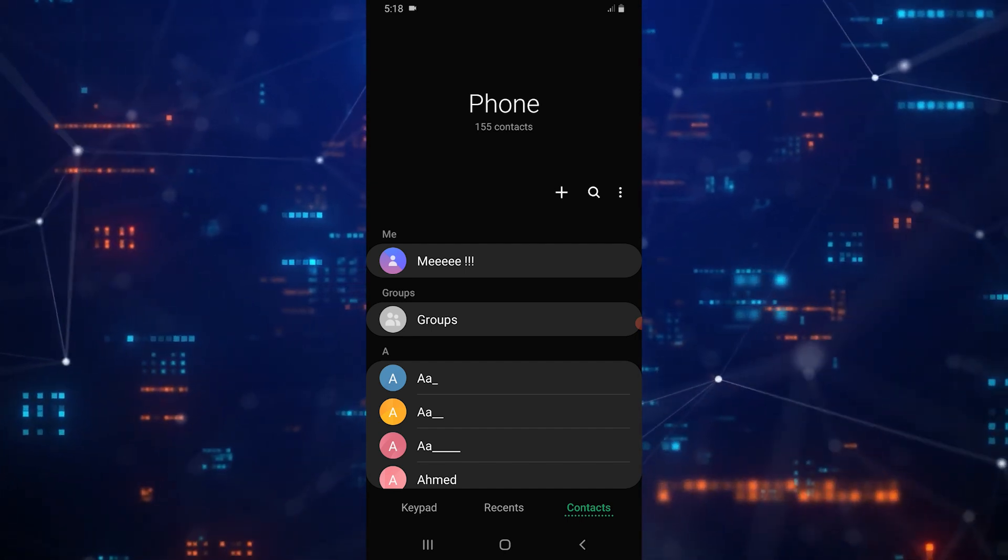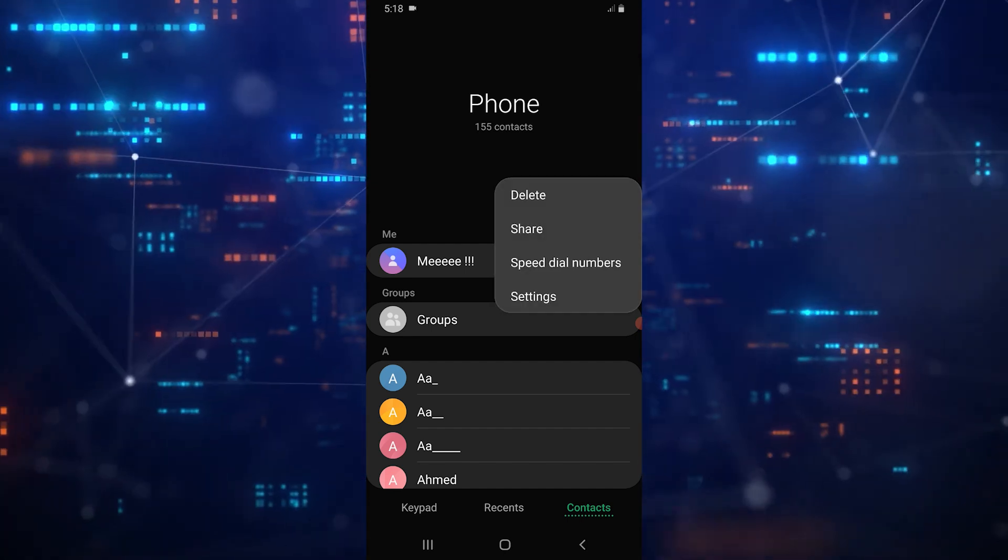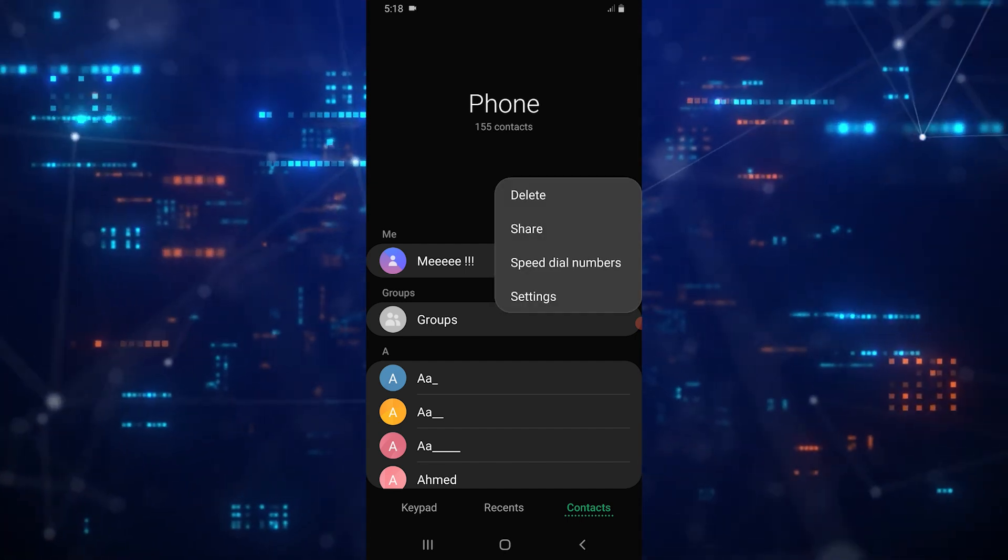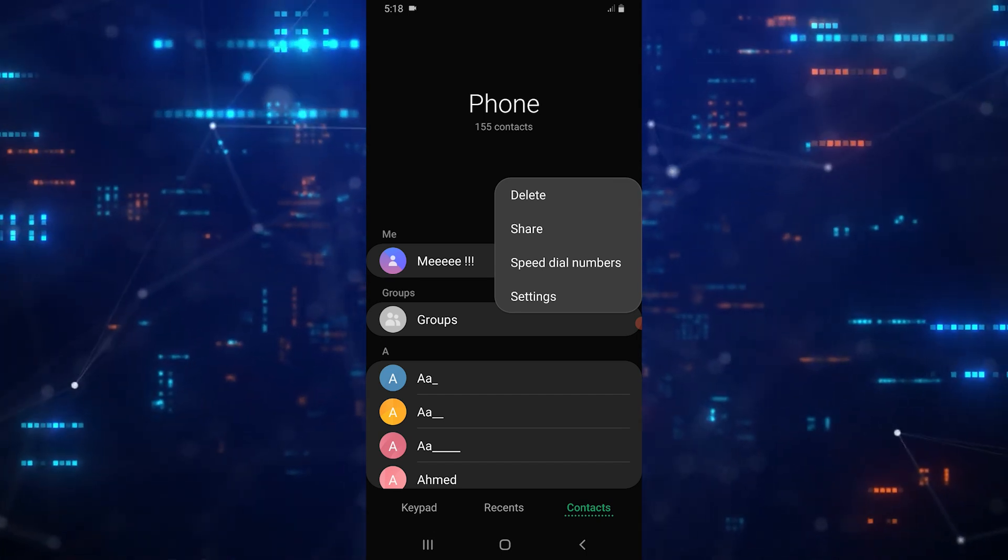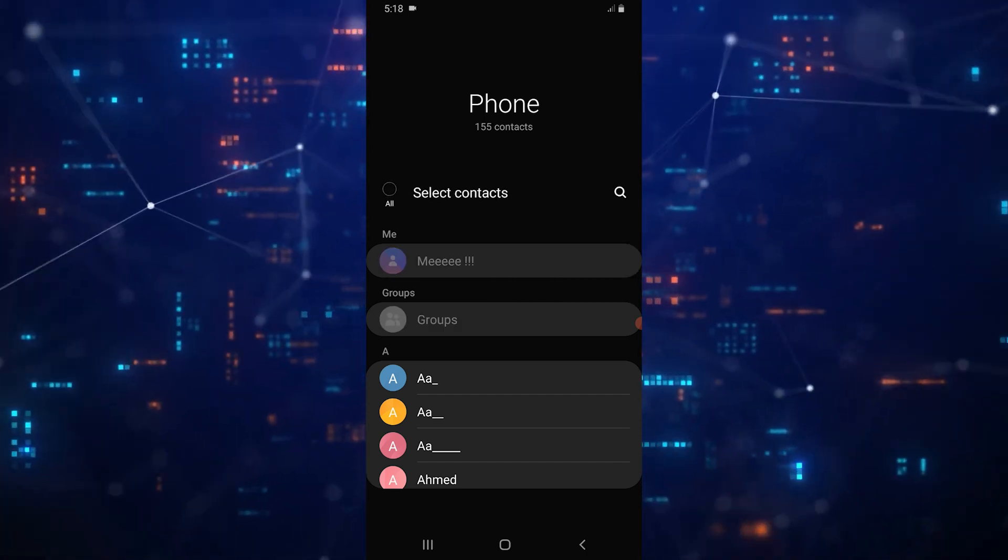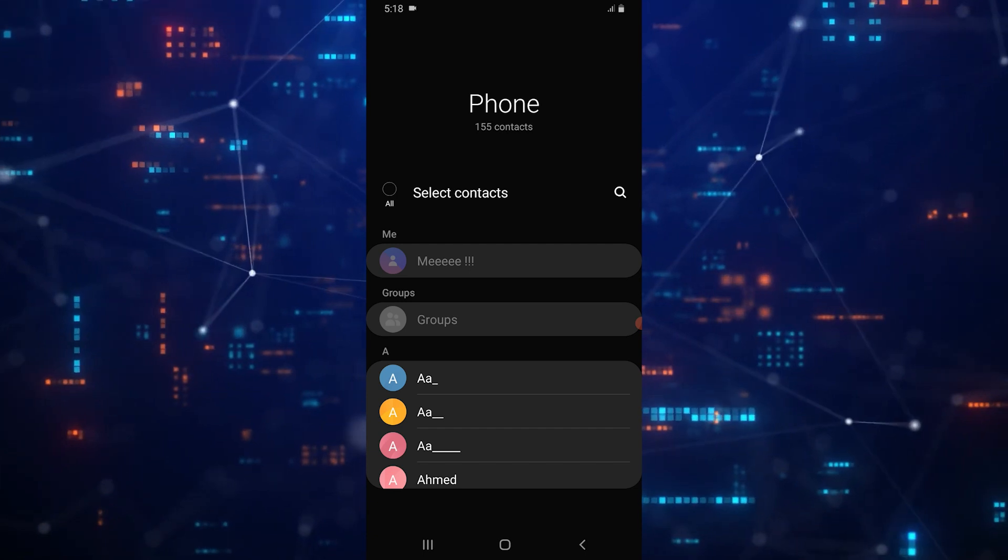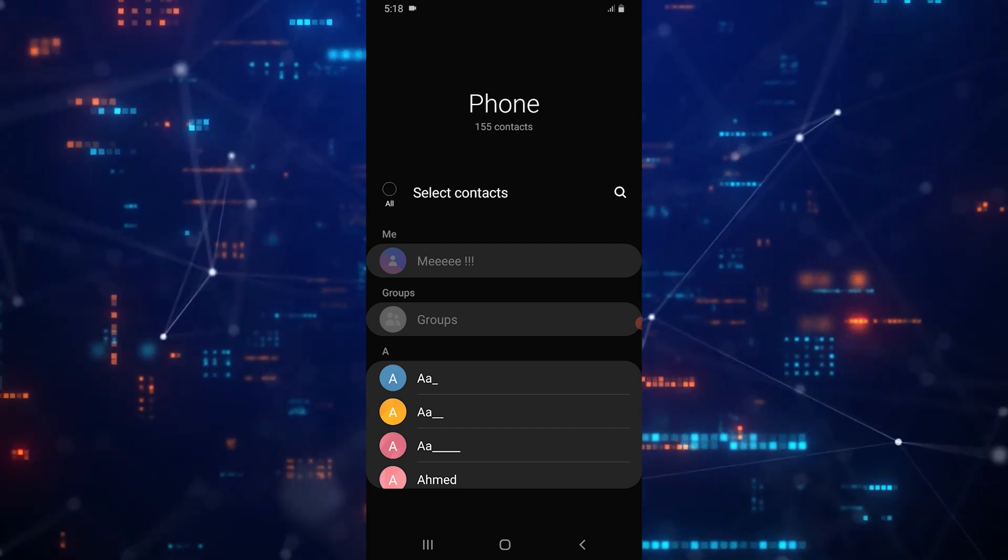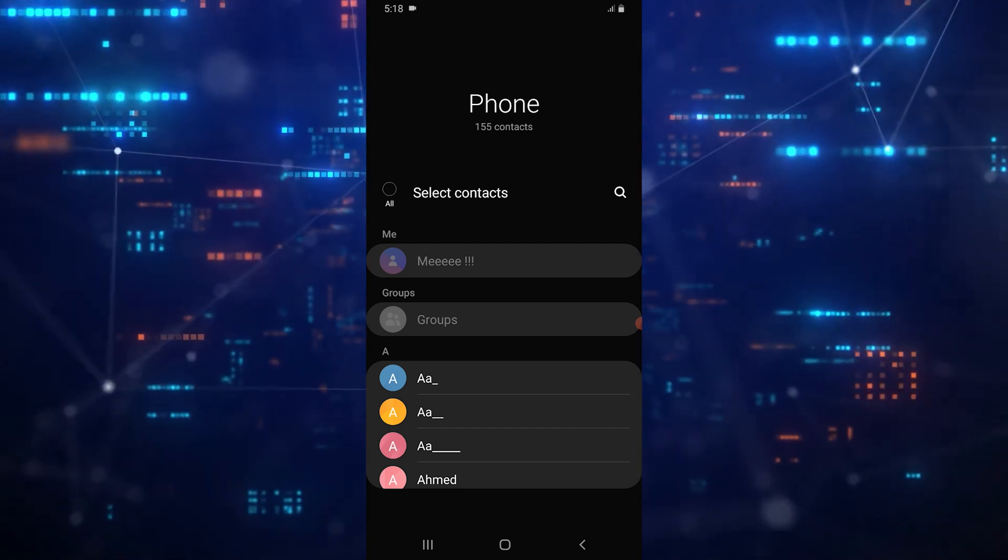If you need to delete multiple contacts at once, or even all of your contacts, tap on the three dots at the top right corner of the screen. This will open a menu where you can select Delete.